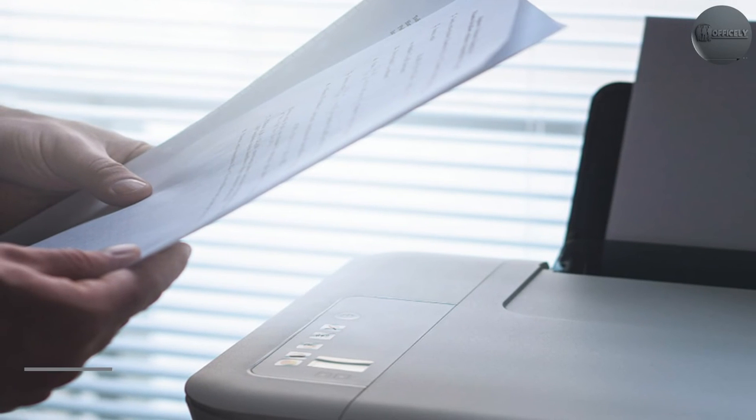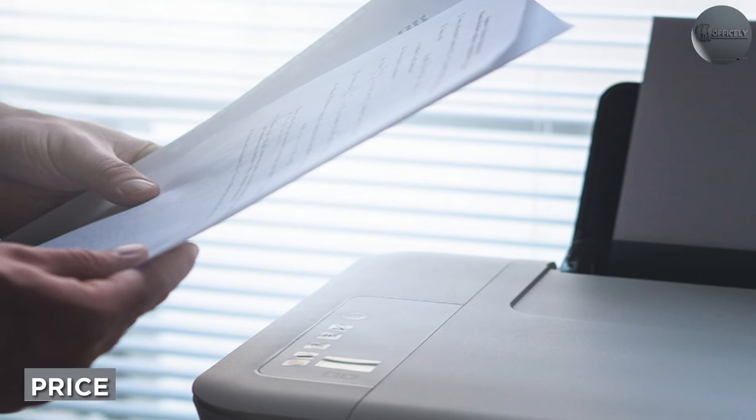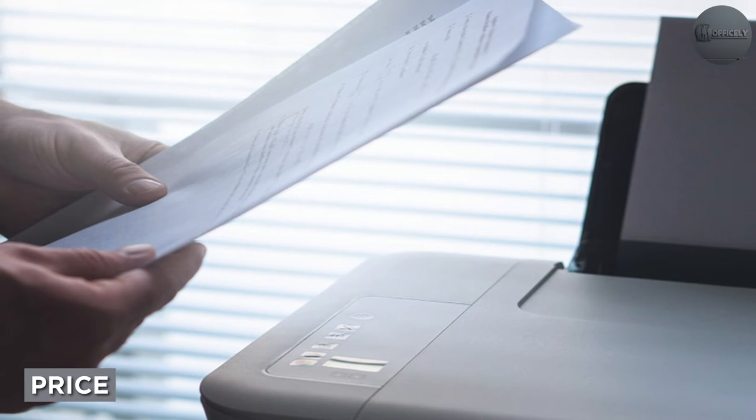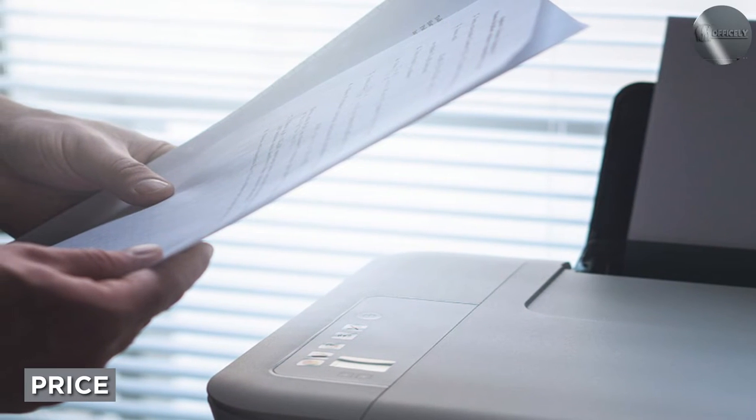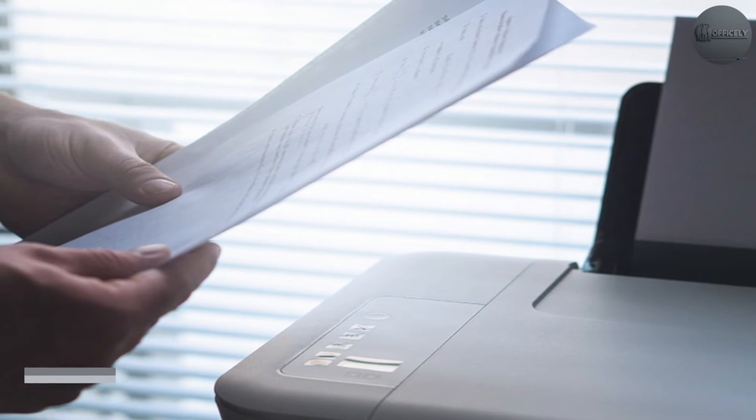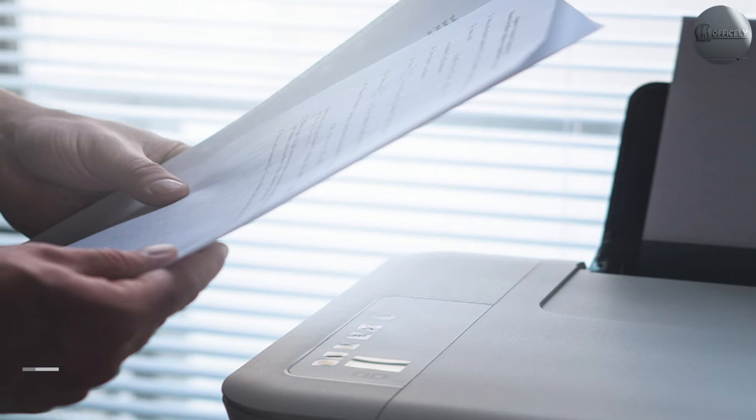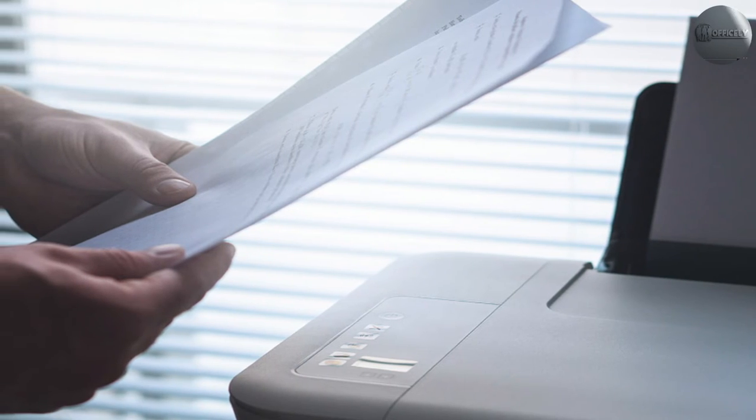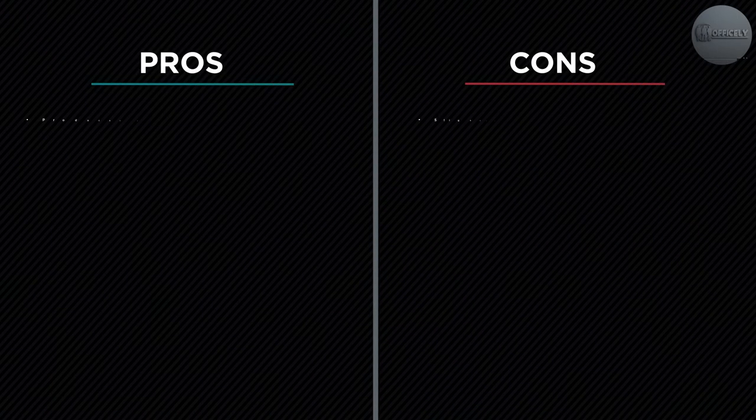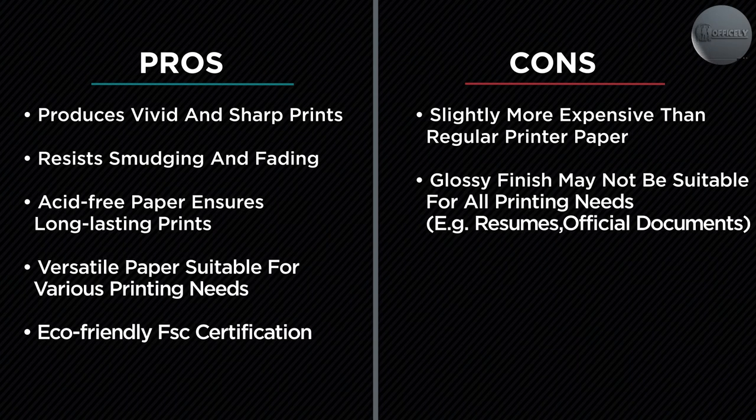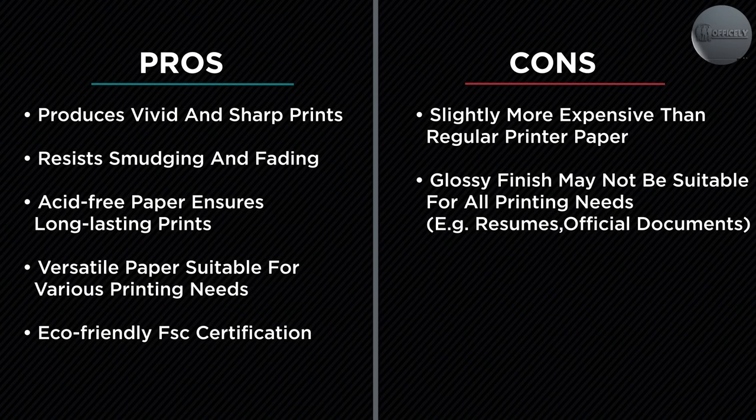The Hammermill Premium Color 28LB paper is more expensive than standard printer paper, but it is also more affordable than other premium papers on the market. It is a great option for those who want high-quality prints without breaking the bank.